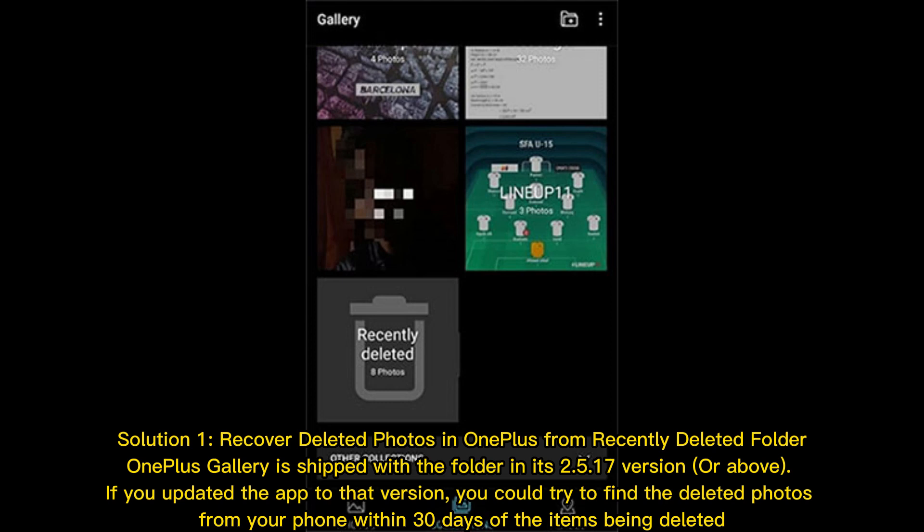OnePlus Gallery is shipped with the folder in its version 2.5.17 or above. If you updated the app to that version, you could try to find the deleted photos from your phone within 30 days of the items being deleted.